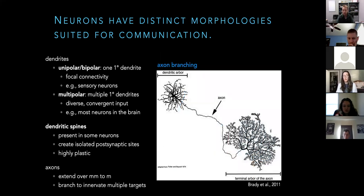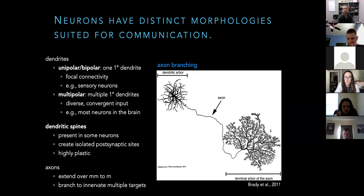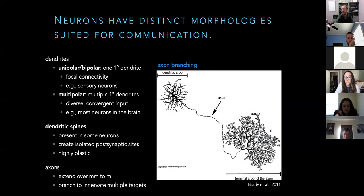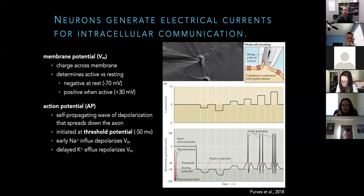Even though there's only one axon, many targets can be hit. Axons can branch extensively and hit many many targets. Sometimes this is a problem — we'll encounter this in Parkinson's disease, where dopamine neurons only live in the midbrain but have to serve everywhere in the brain. They have these huge axons that unfortunately run up a bill and produce metabolic stress. The point is: even though you only see one axon, it doesn't mean we're only hitting one cell. That one axon can become thousands of terminals.